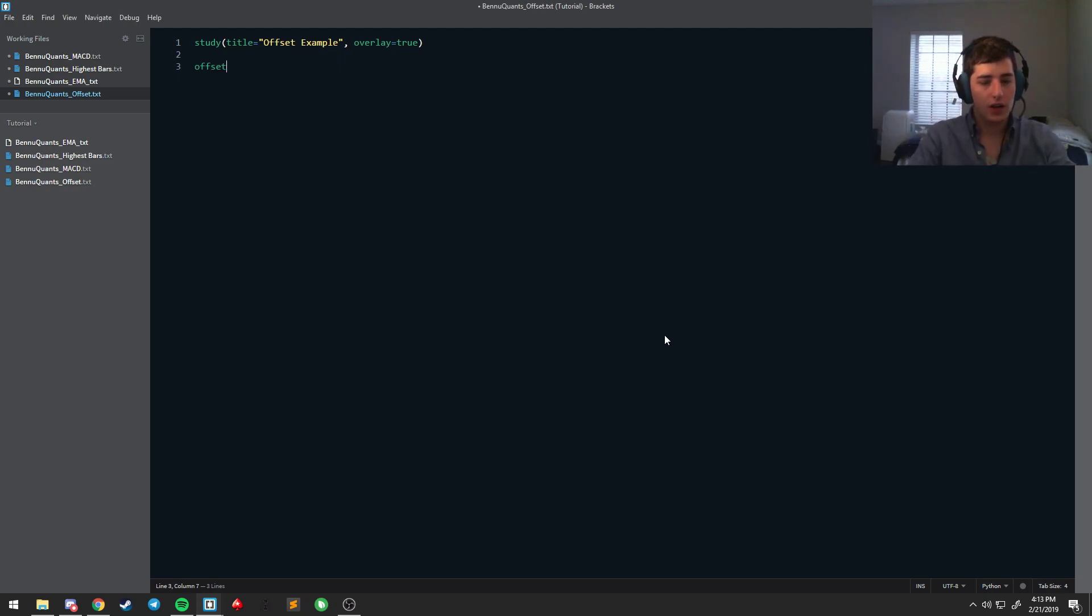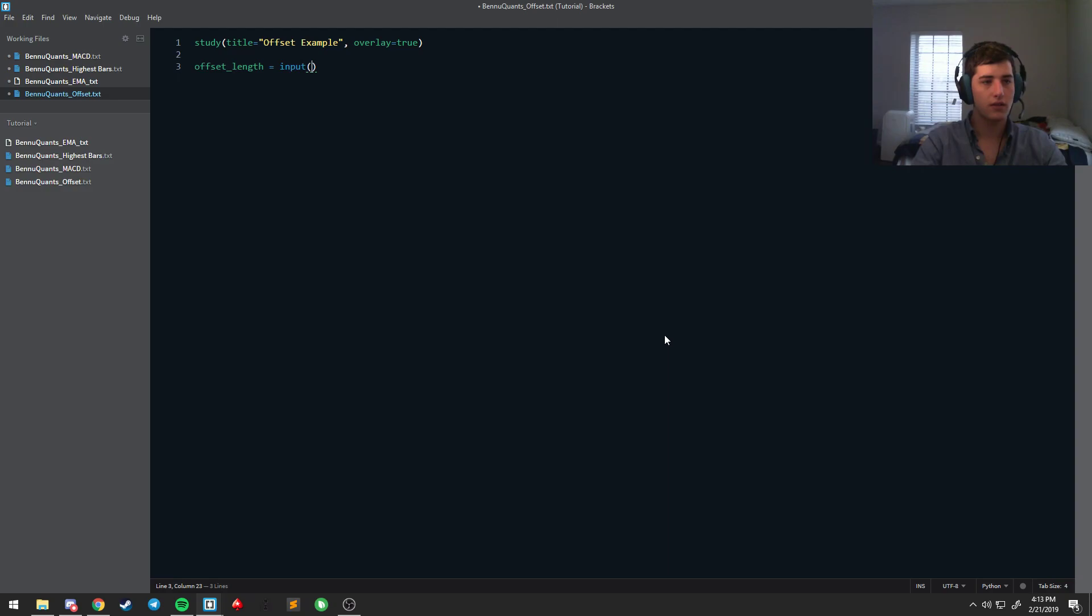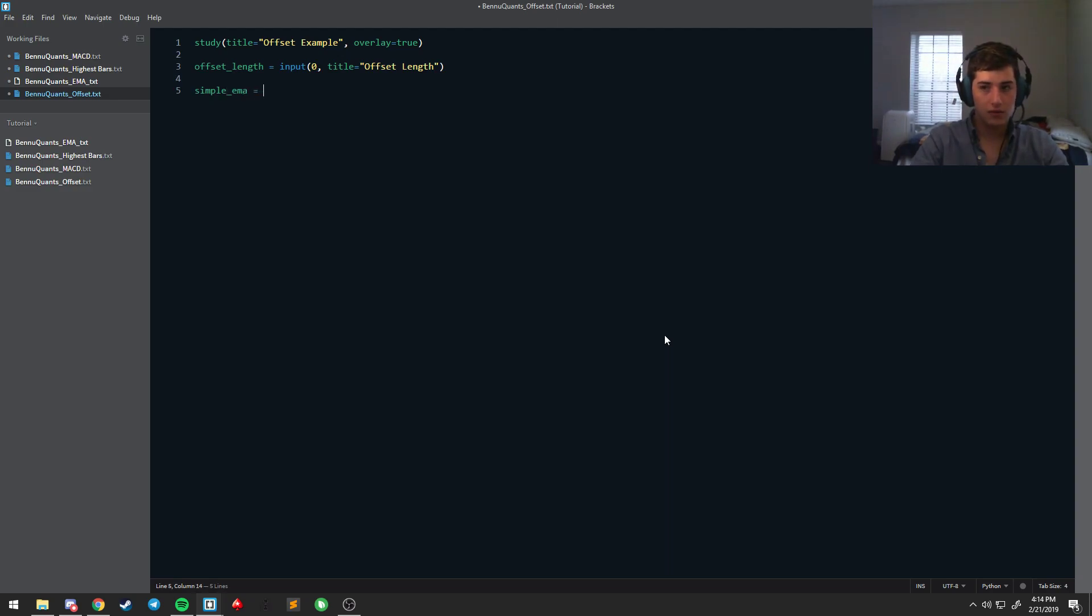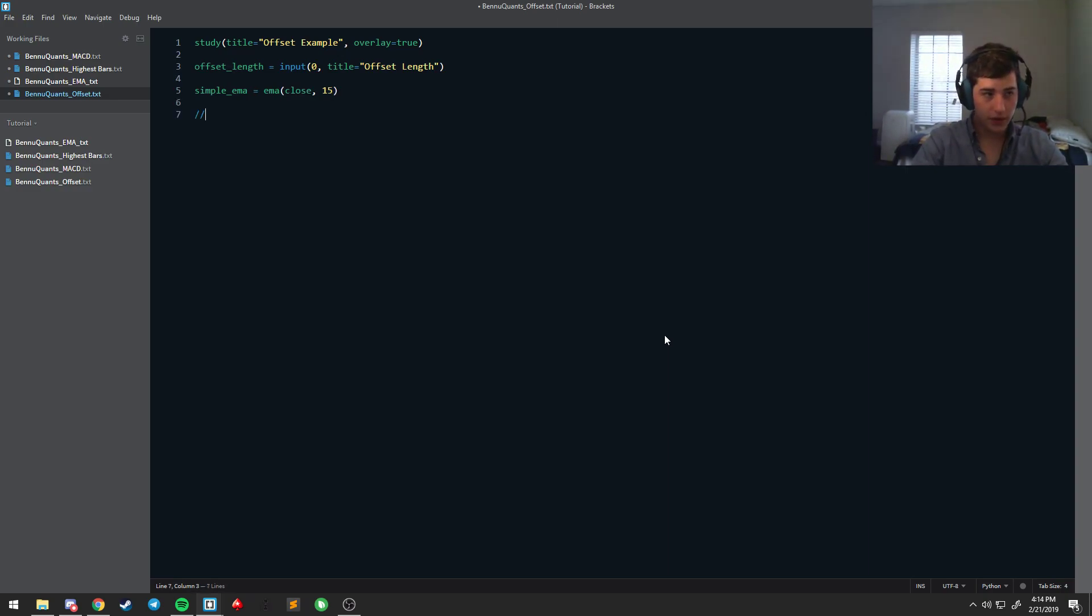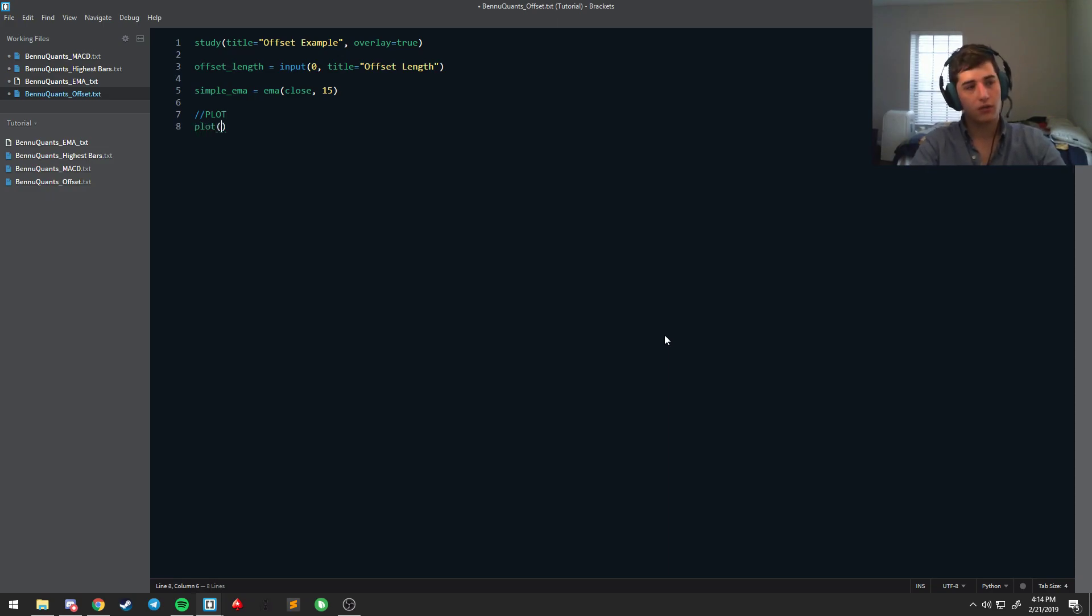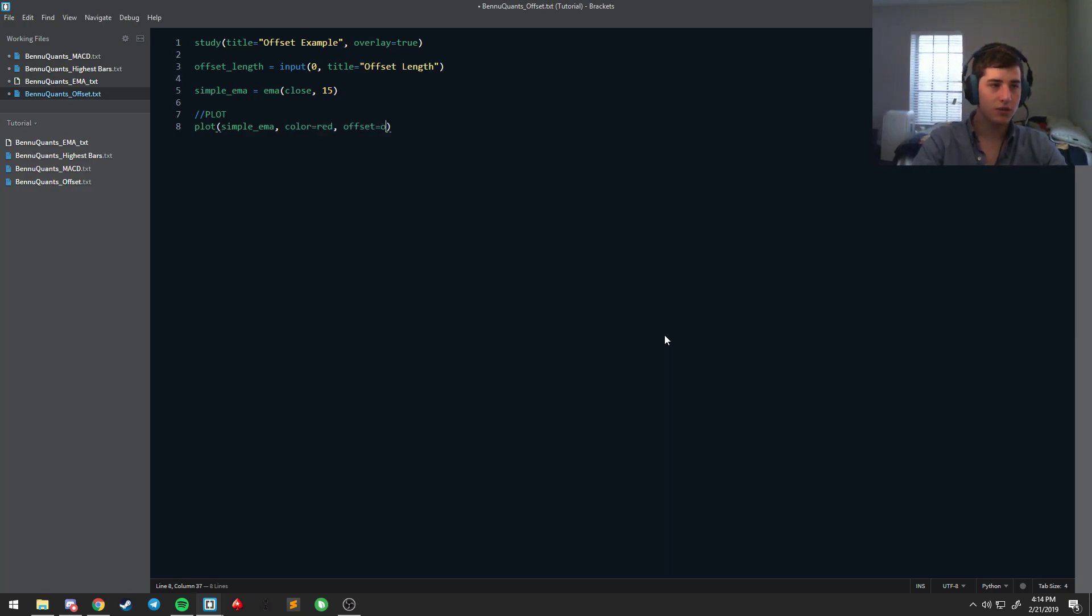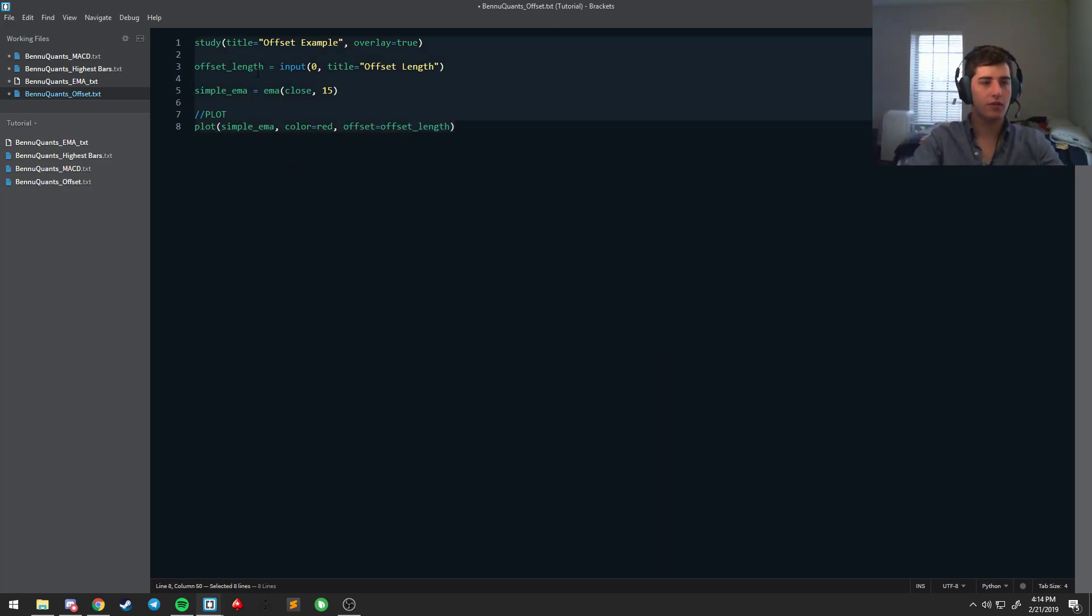So let's say offset length is equal to input of 0, title equals offset length. We'll make it variable just so it's really easy to see. And we're just going to do a very simple EMA of close and of 15. Plot the simple EMA, say color is equal to red, and then we're going to say offset is equal to offset length. And you can do fixed variables or you can use something from the input.